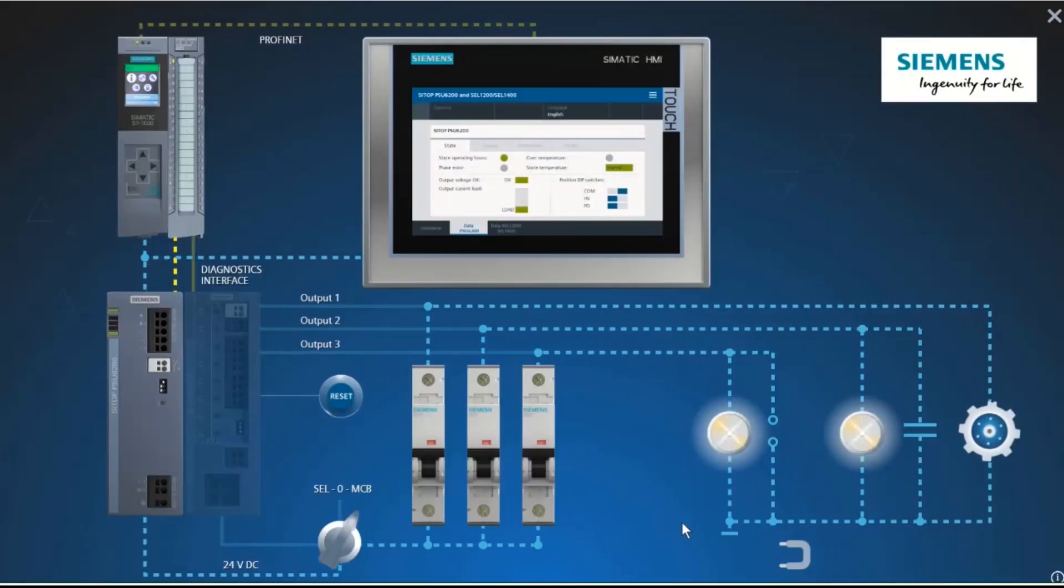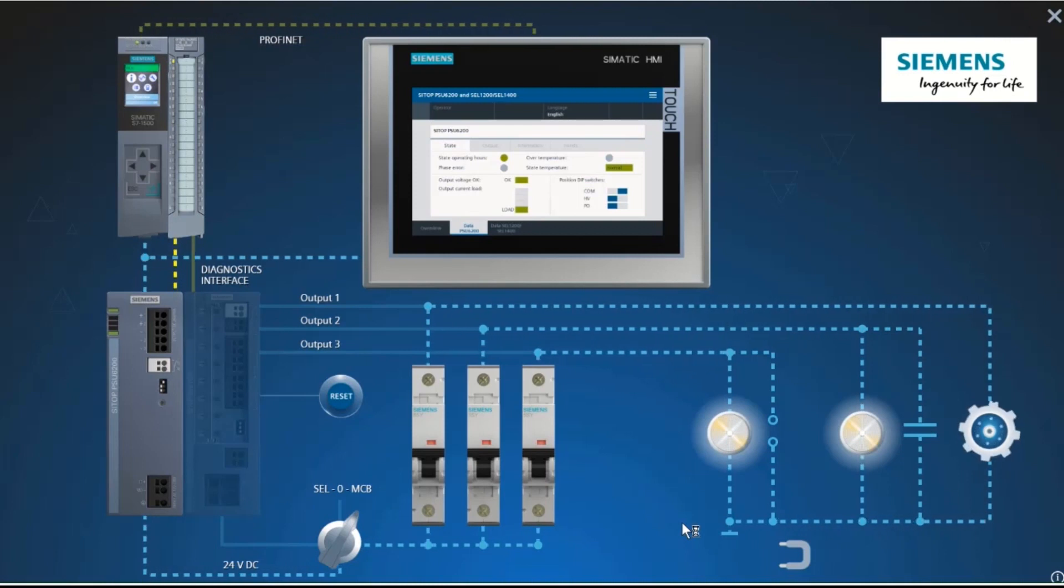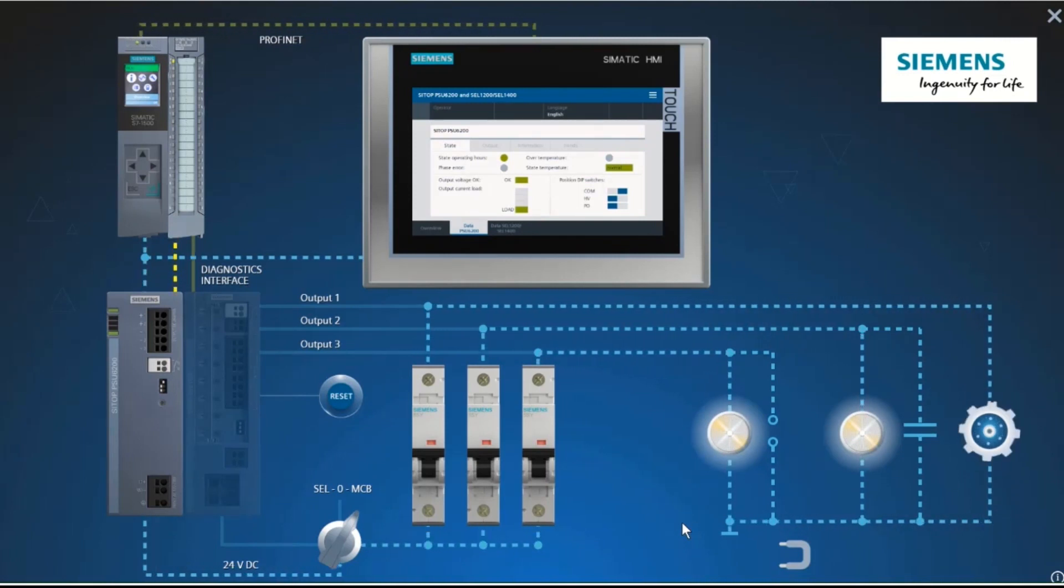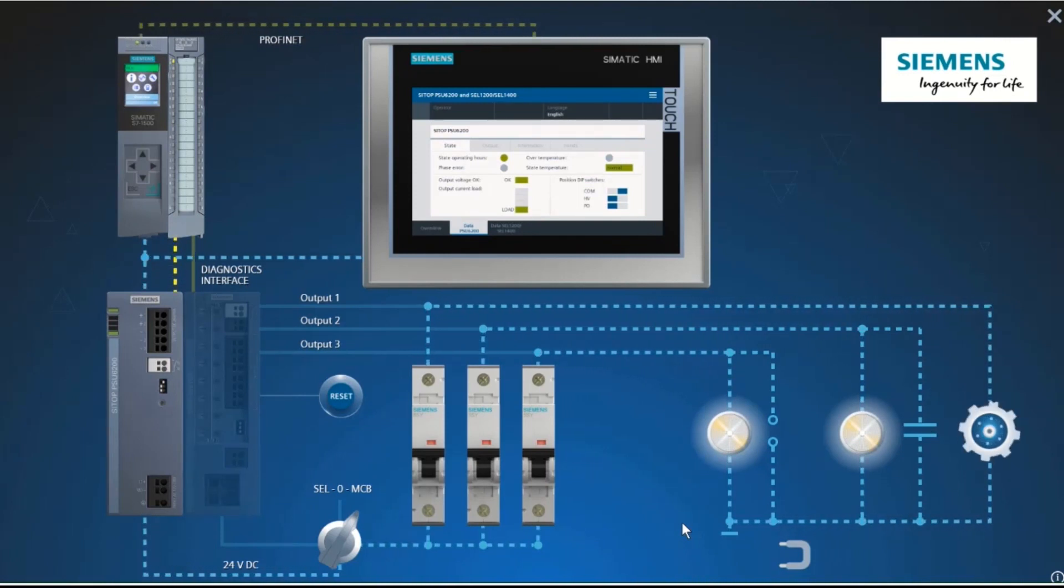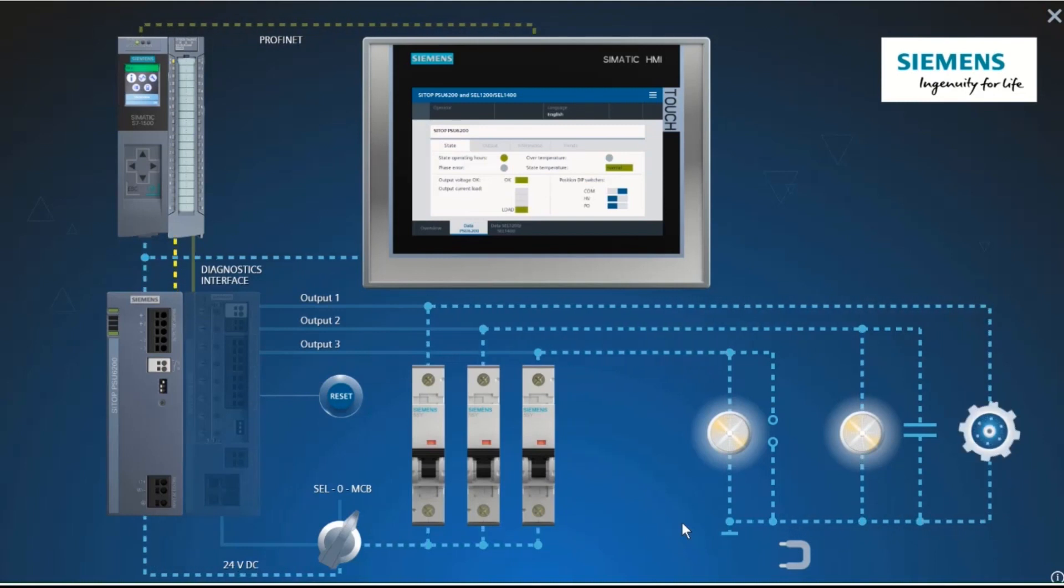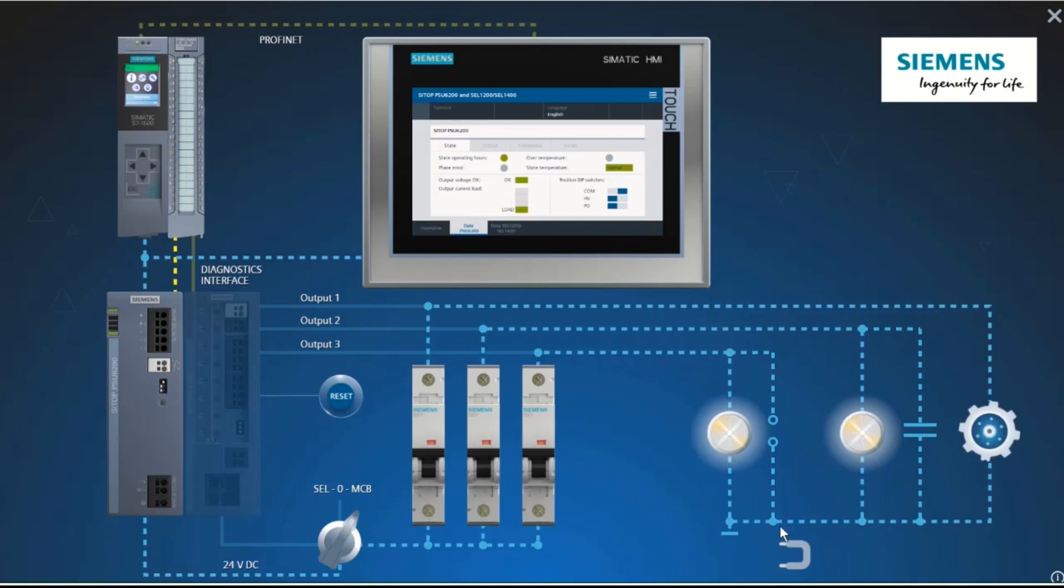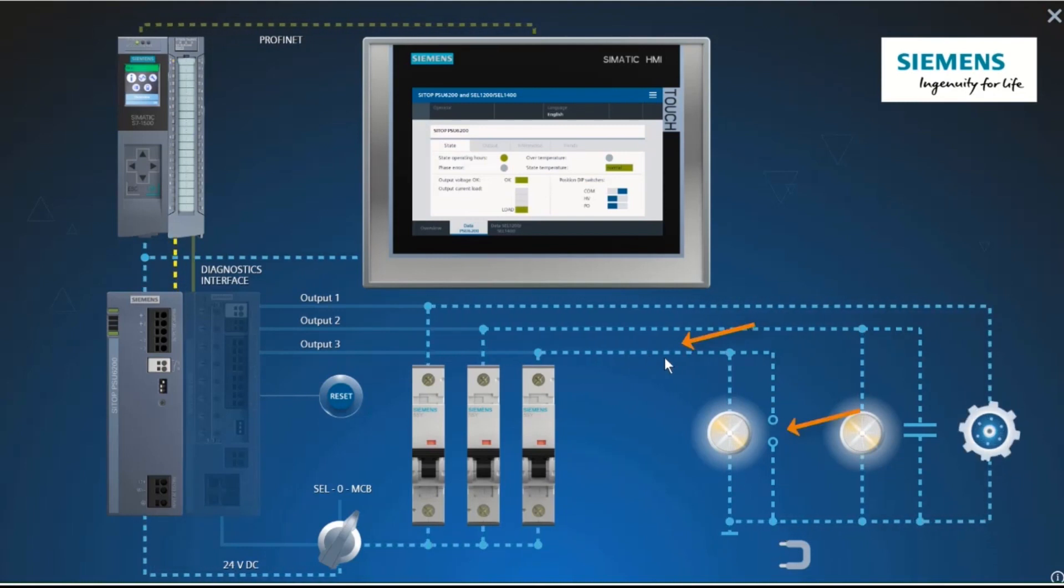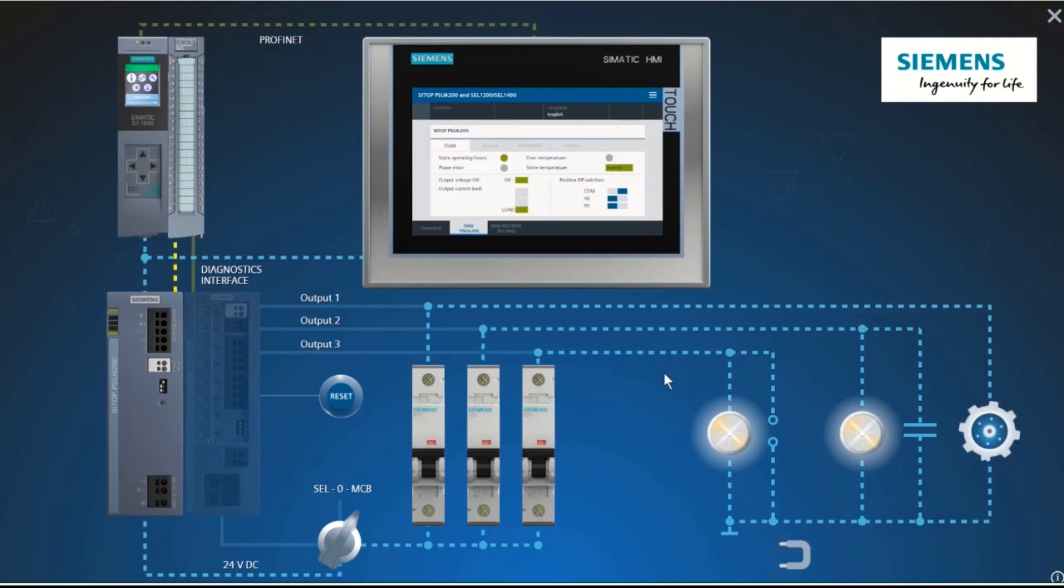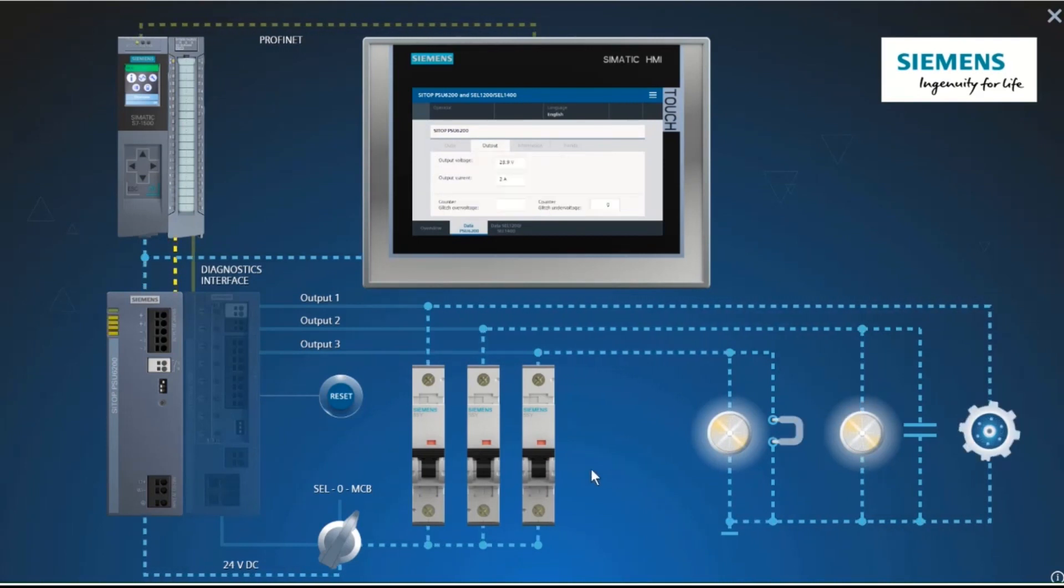Now we simulate a short circuit downstream of a circuit breaker. To be precise, a short circuit as it usually occurs in practice. This is not a full short circuit, but a short circuit with contact and line resistances. The third branch is short-circuited by this shorting link.